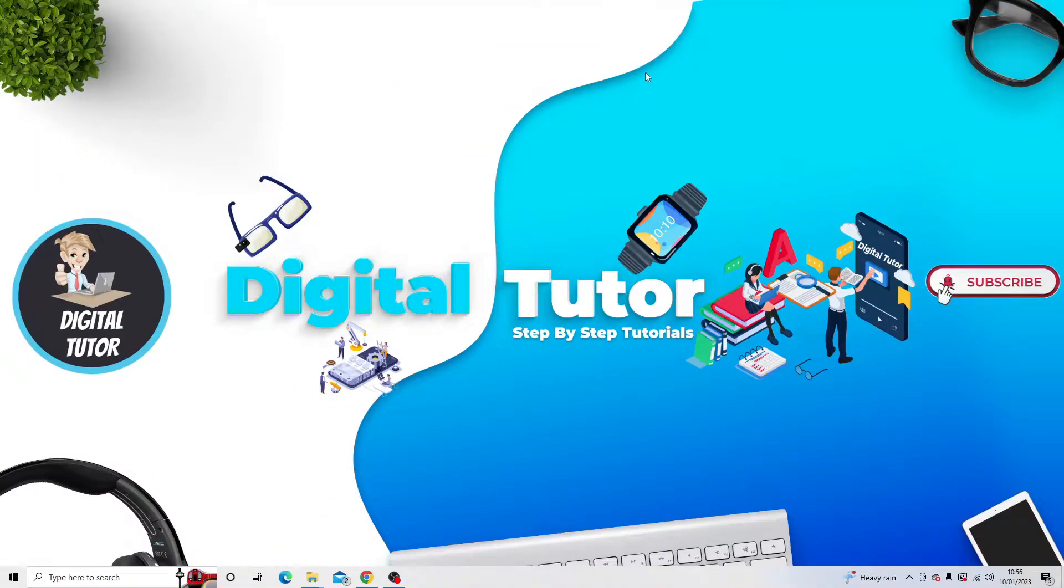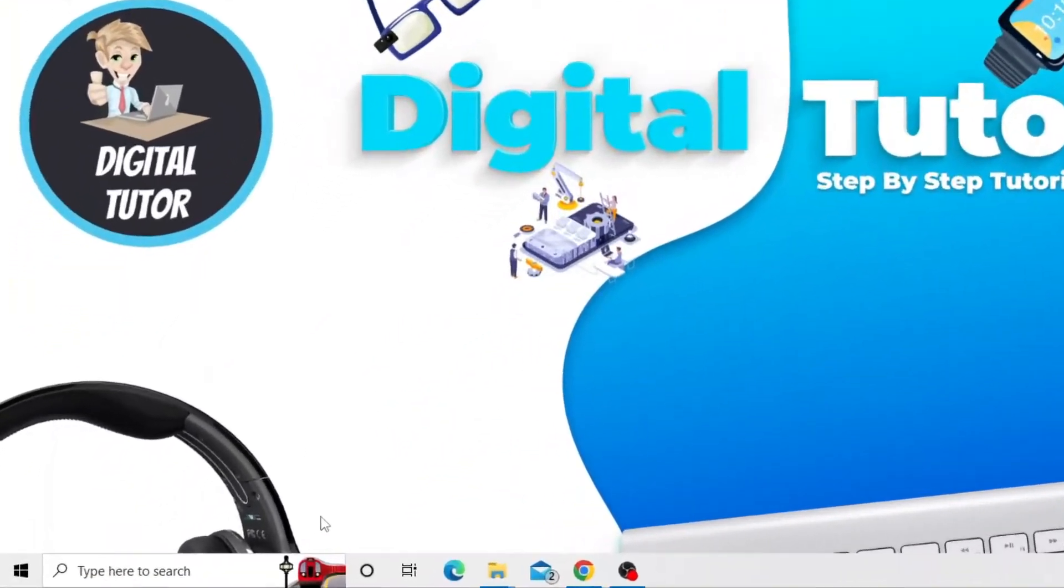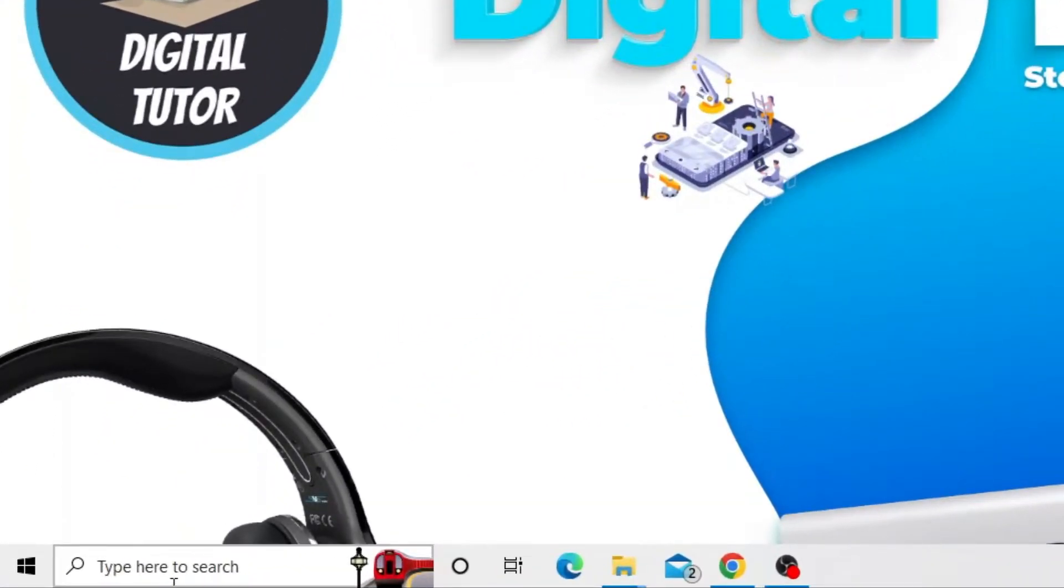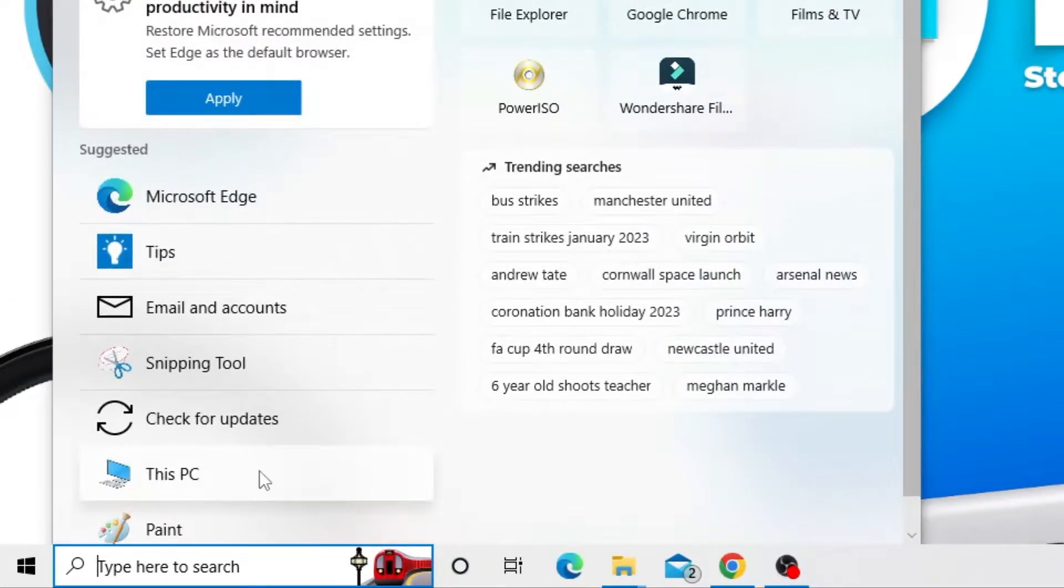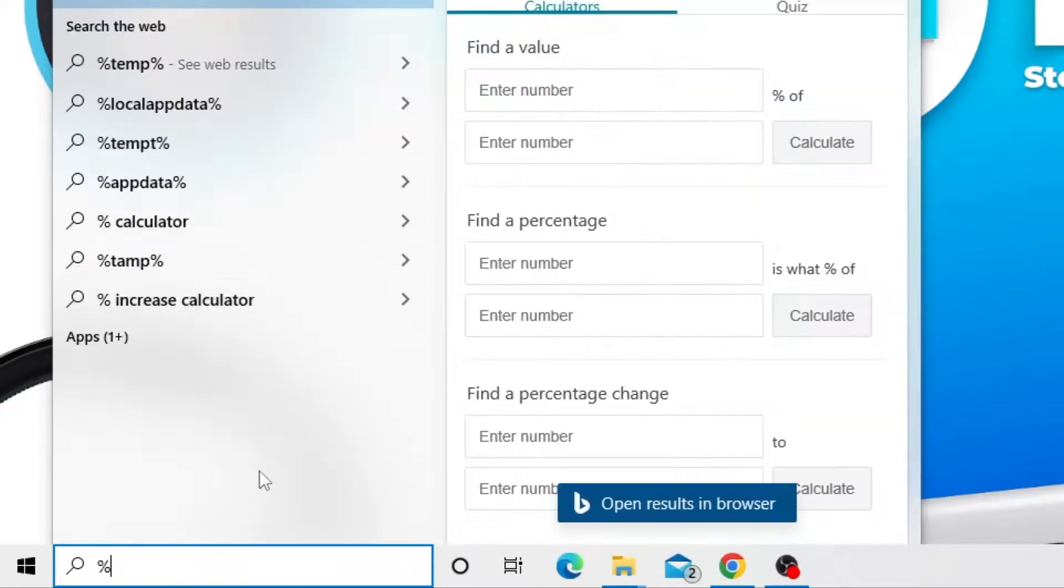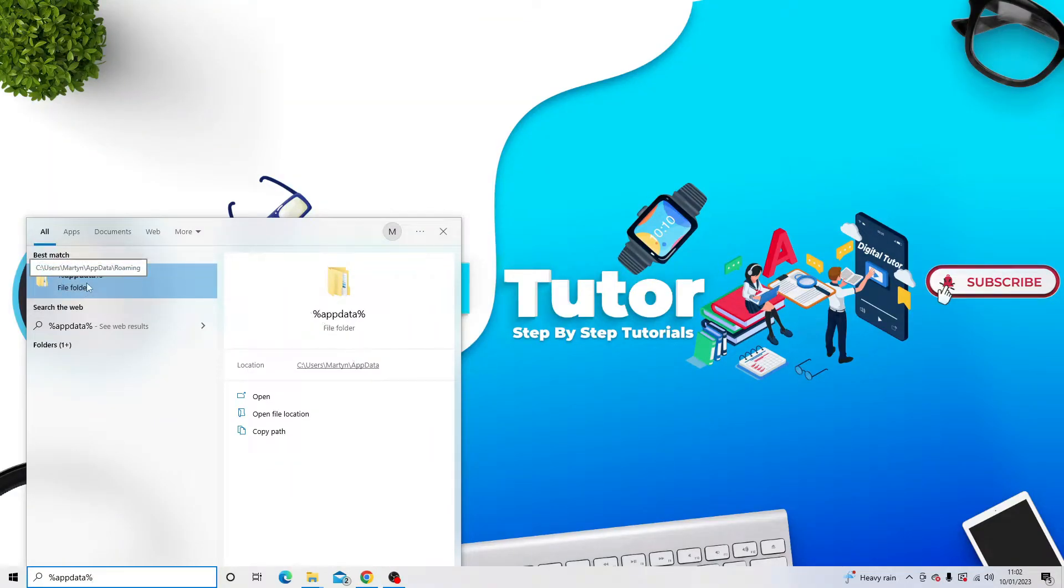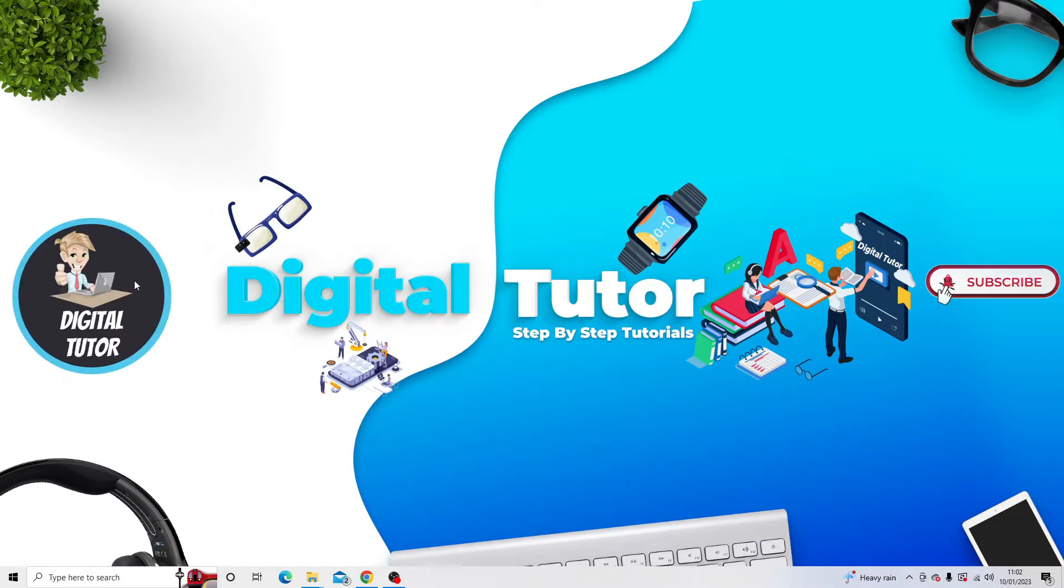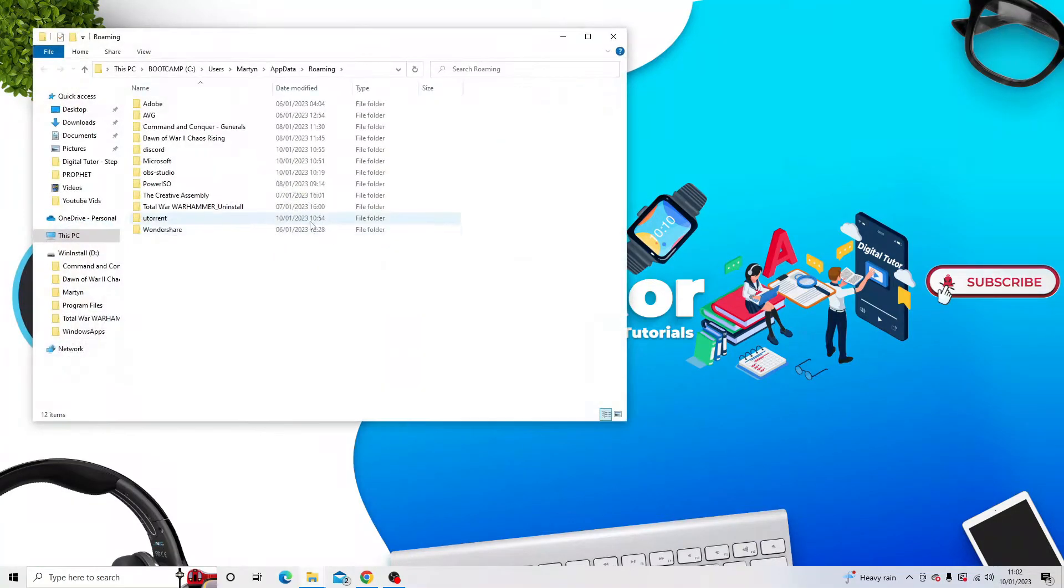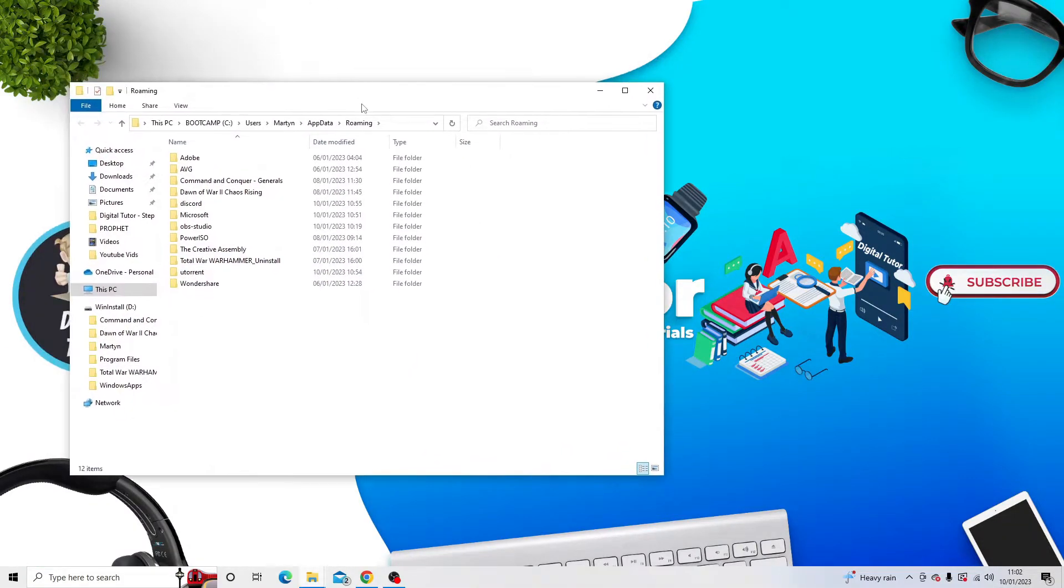Once that's done, the next thing to do is come to the search box in the bottom left corner and you want to type the following in, which is percent AppData. So what you want to do is click onto the folder that comes up, percent AppData percent, and you want to make sure that this loads up the Roaming folder.